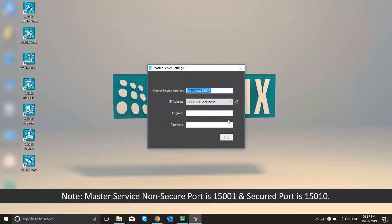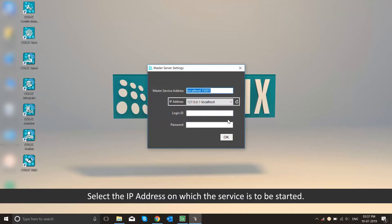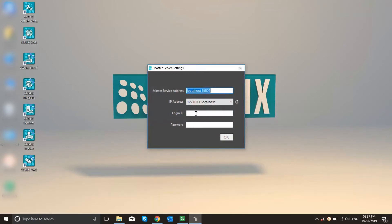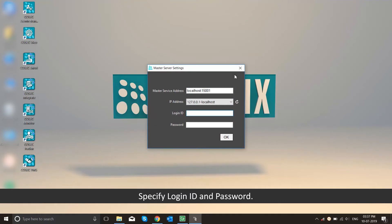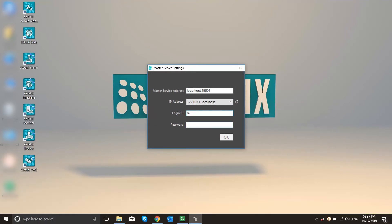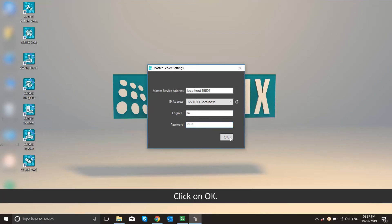Configure master service address and port number. Master service non-secure port is 15001 and secured port is 15010. Select the IP address on which the service is to be started. Specify login ID and password. Click on OK.